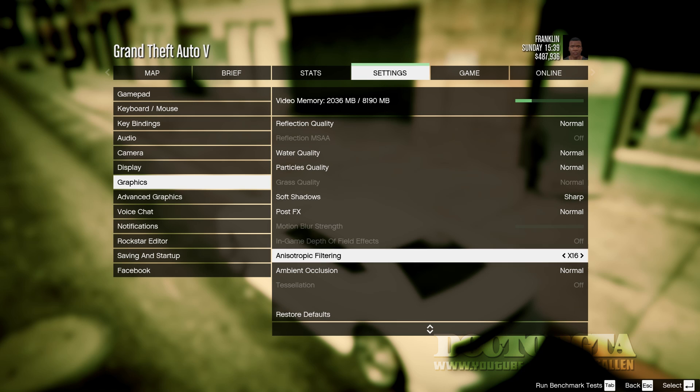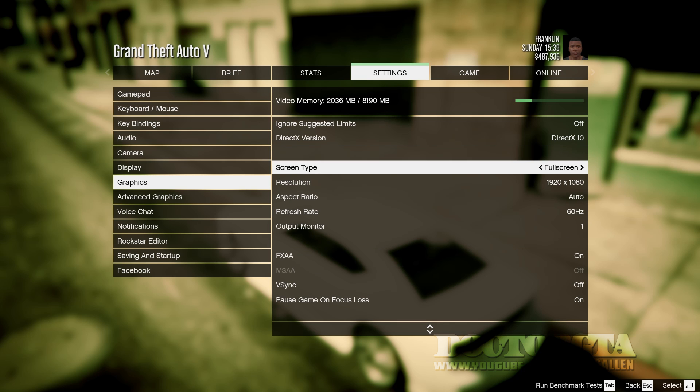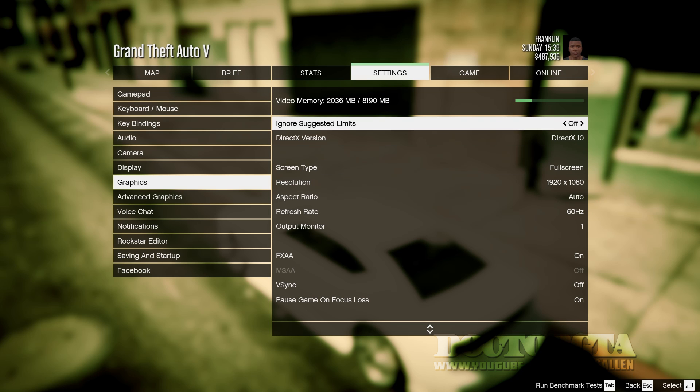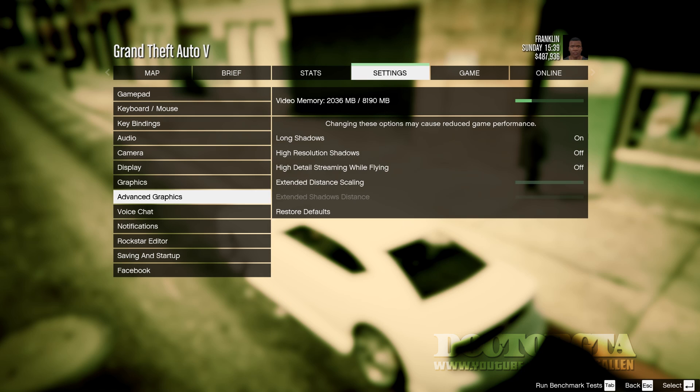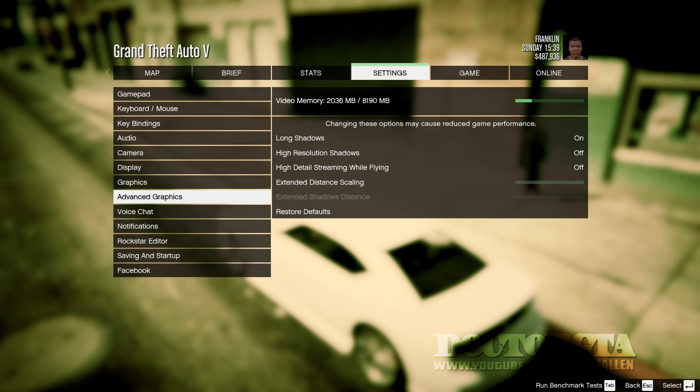This stuff is off. I recommend also if you have a problem, I would run it in windowed mode because that'll fix it. And I would make sure you turn ignore suggesting limits off because you're going to be over the limit. Then in advanced settings, make sure everything is off including long shadows, but you can leave that on if you want to. It just depends on how much performance your CPU takes.